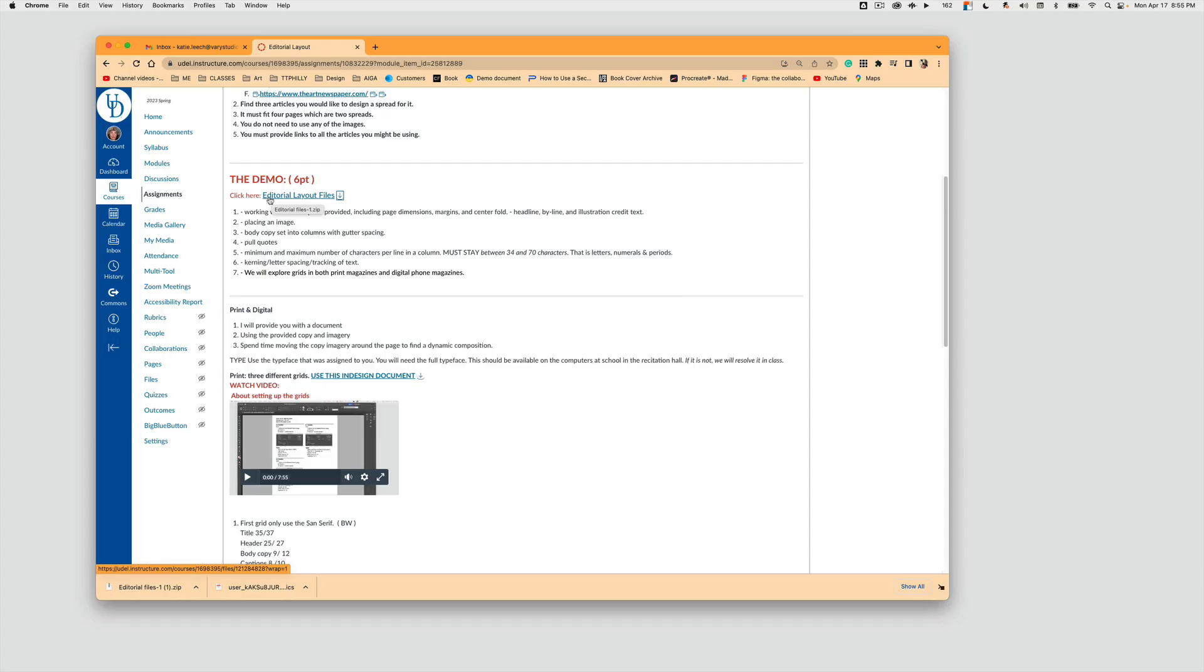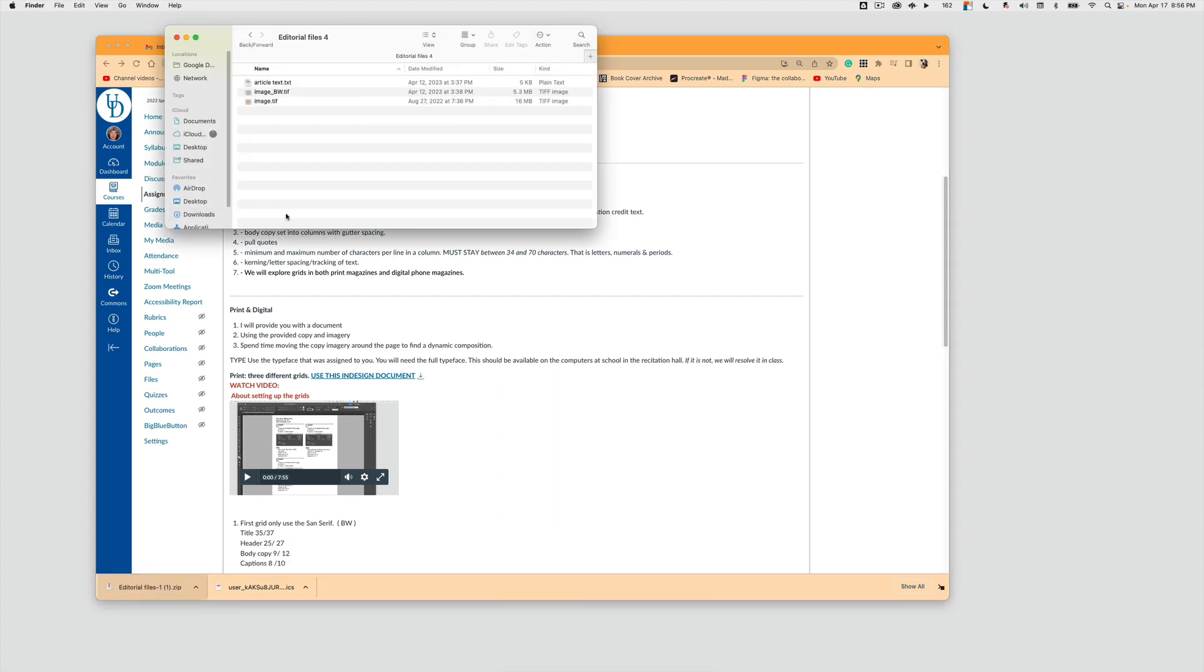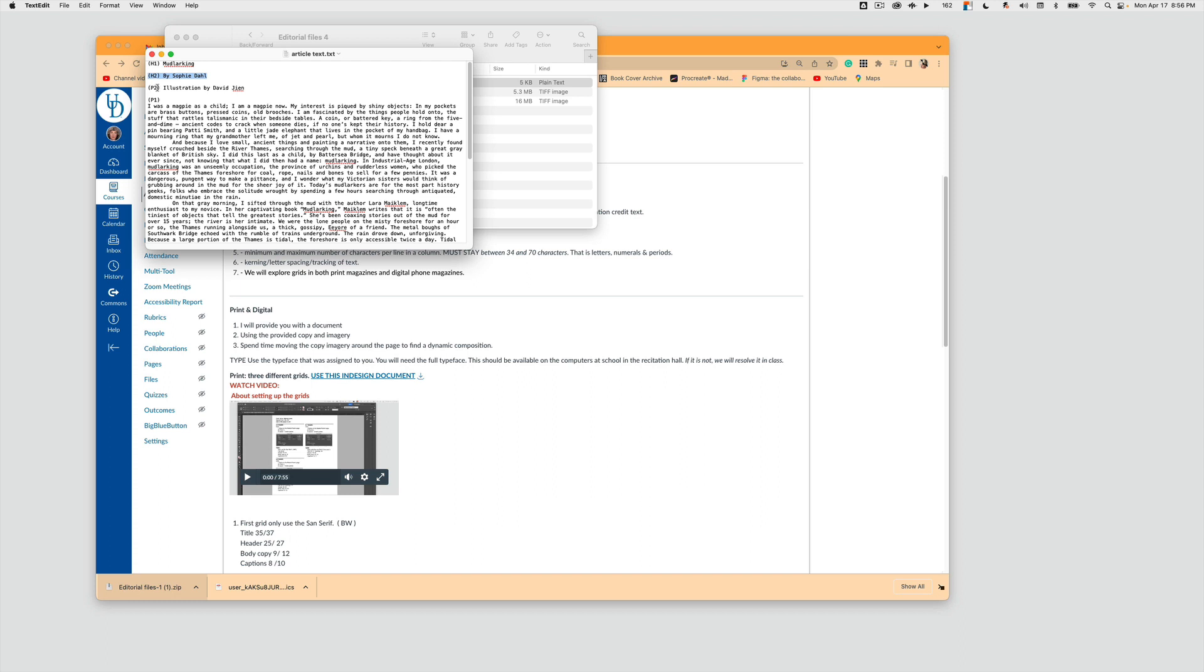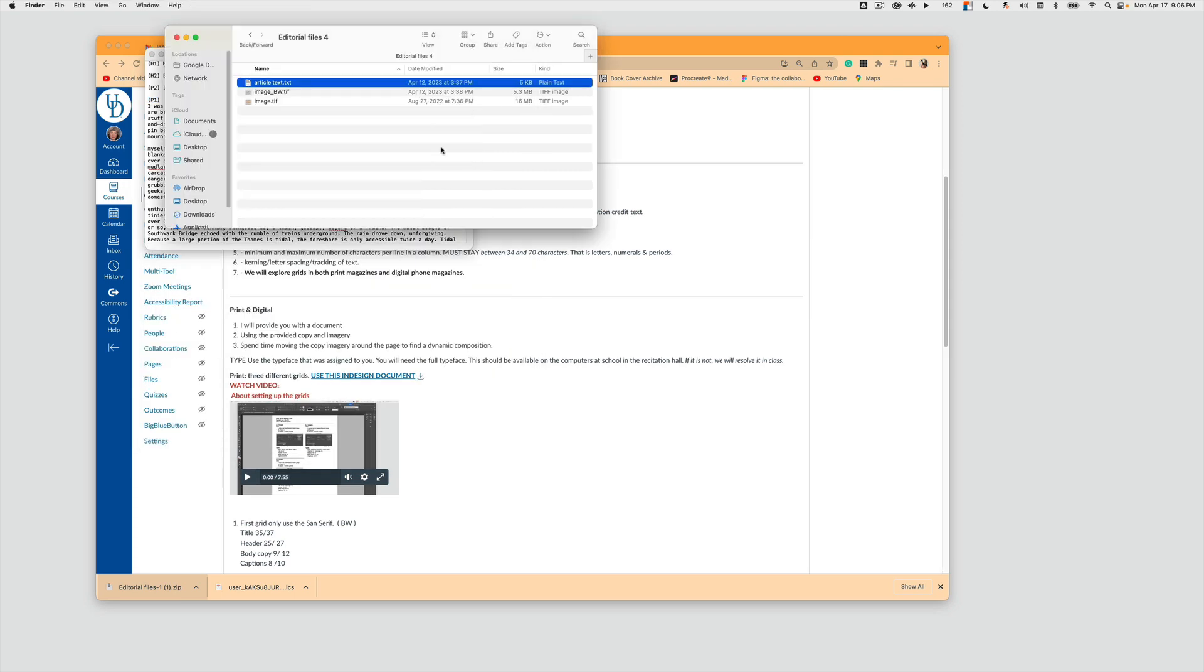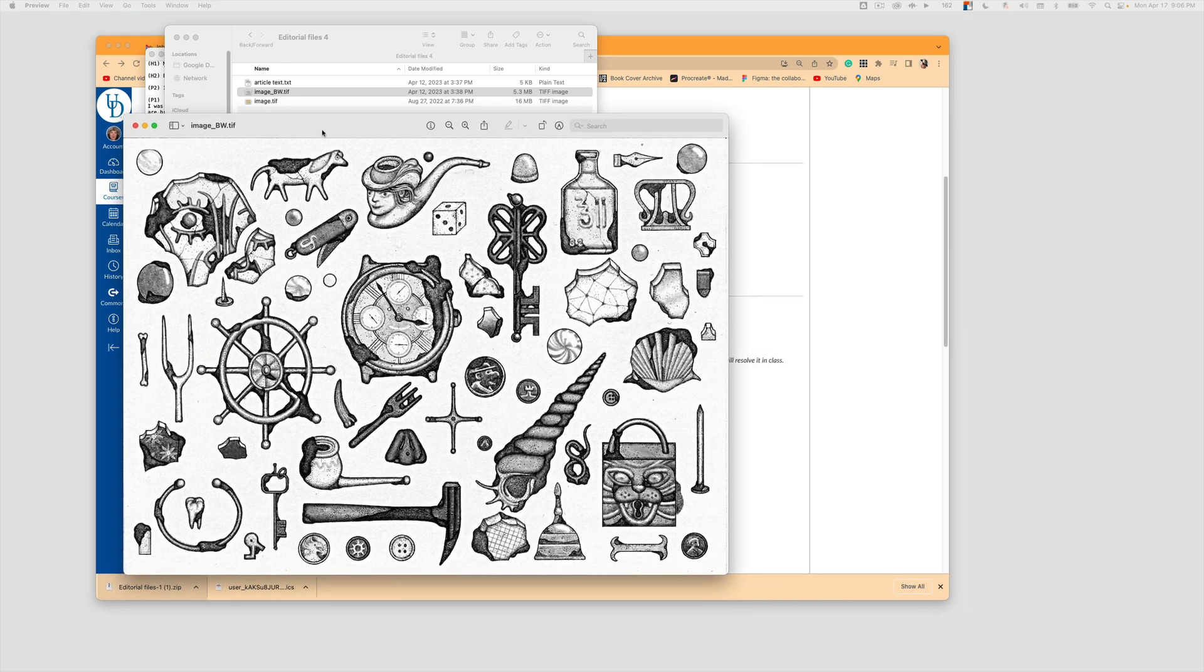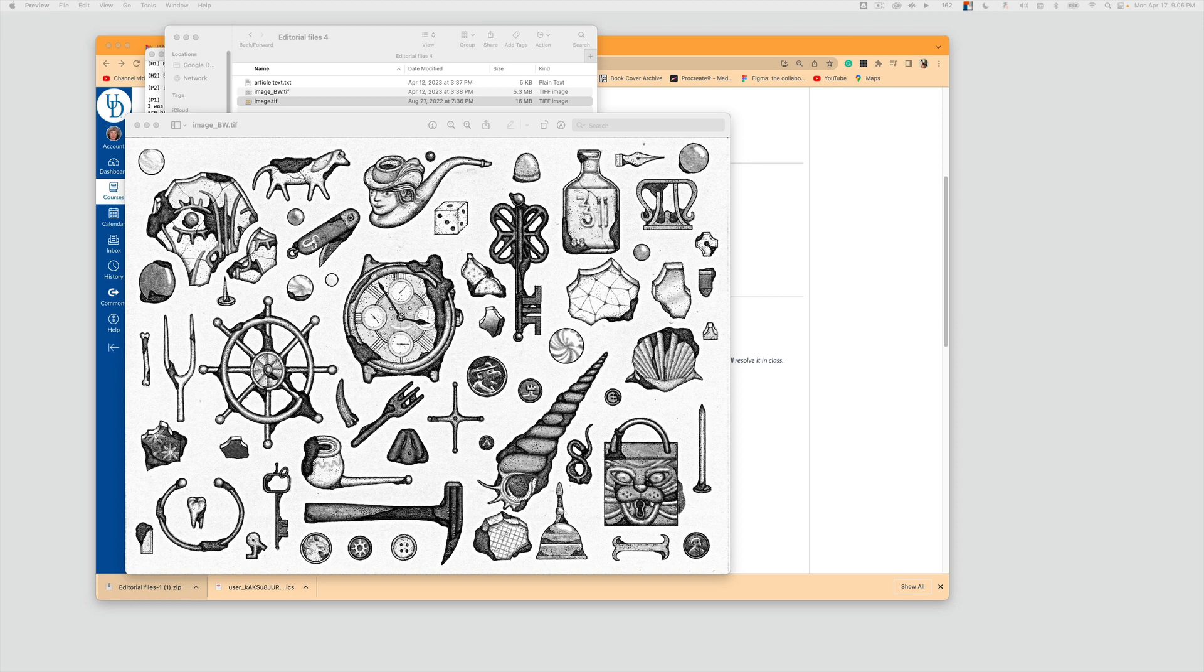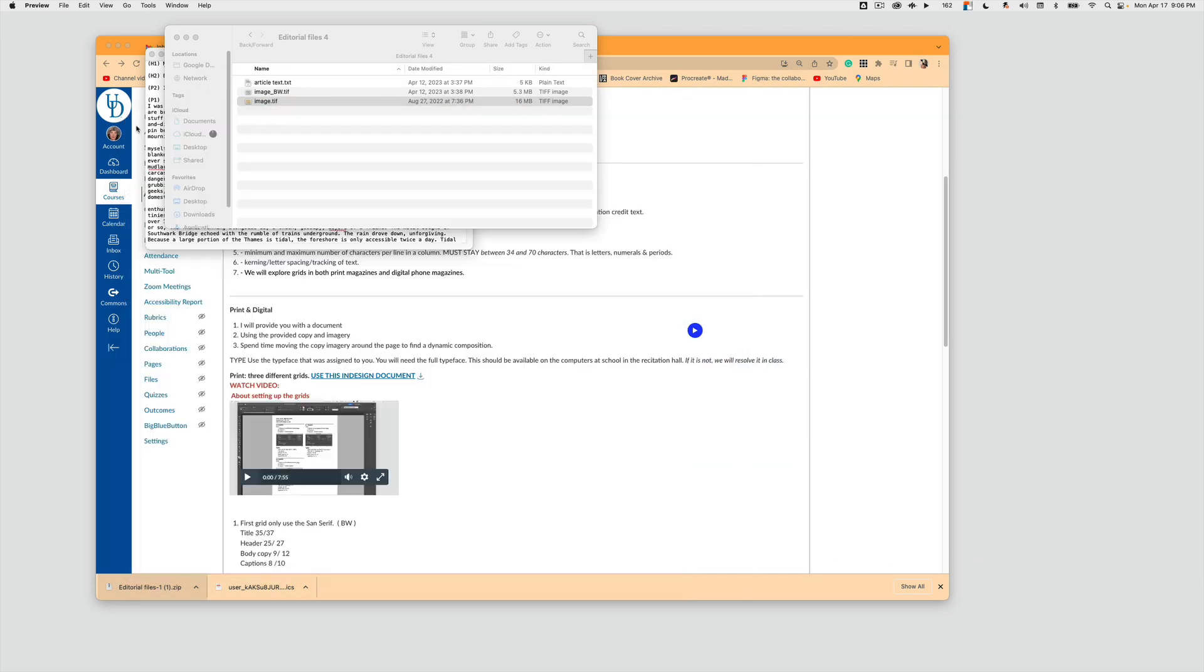For the next part of this demo, you need to go on Canvas and download the editorial layout files. These files will have your article, which will have your header 1, which is also the title; header 2, which is the header; paragraph 2, which is P2, which is the caption; paragraph 1, and the majority of all your copy is your body copy. You'll also find an image that is black and white. So when you are asked to do only black and white, you have your black and white image, and a colored image when you are asked to do color. So those are the three items that you need to do this demo.